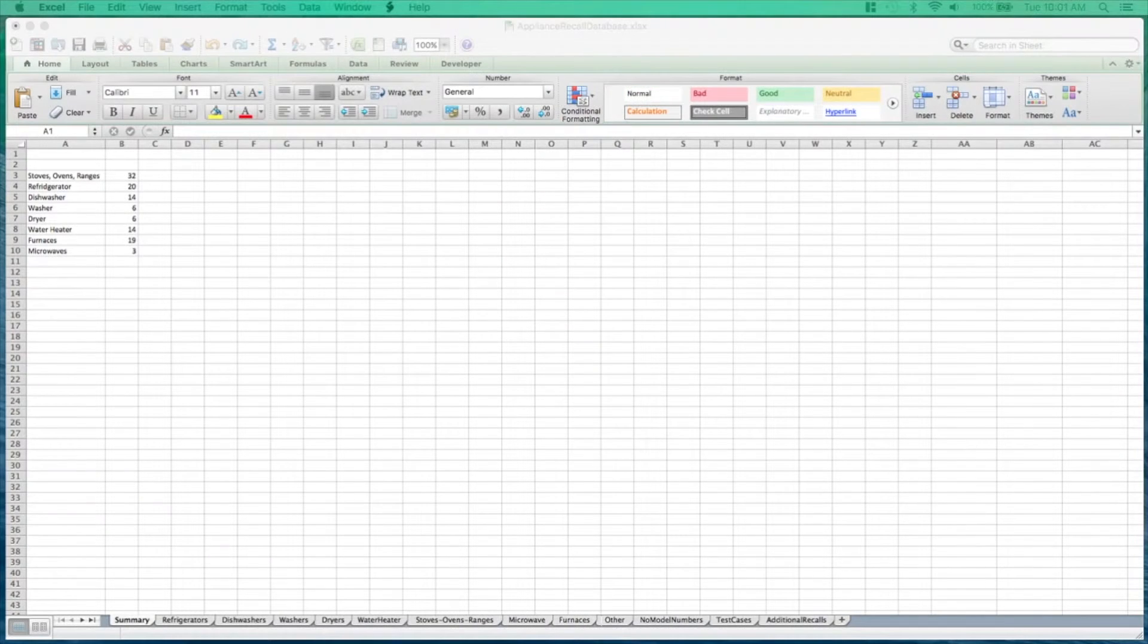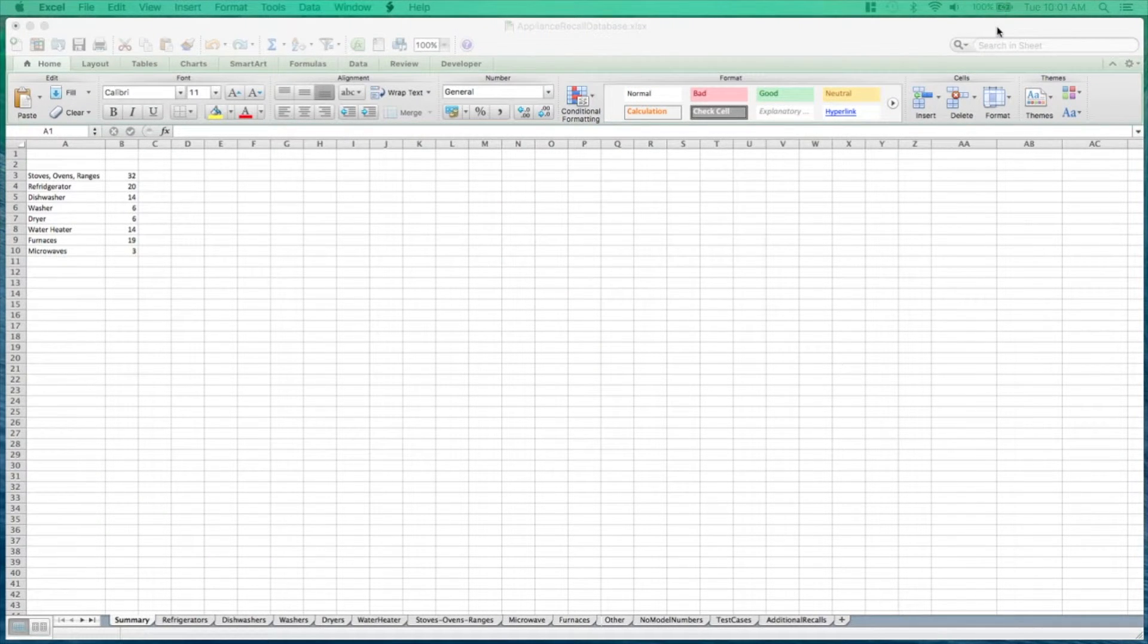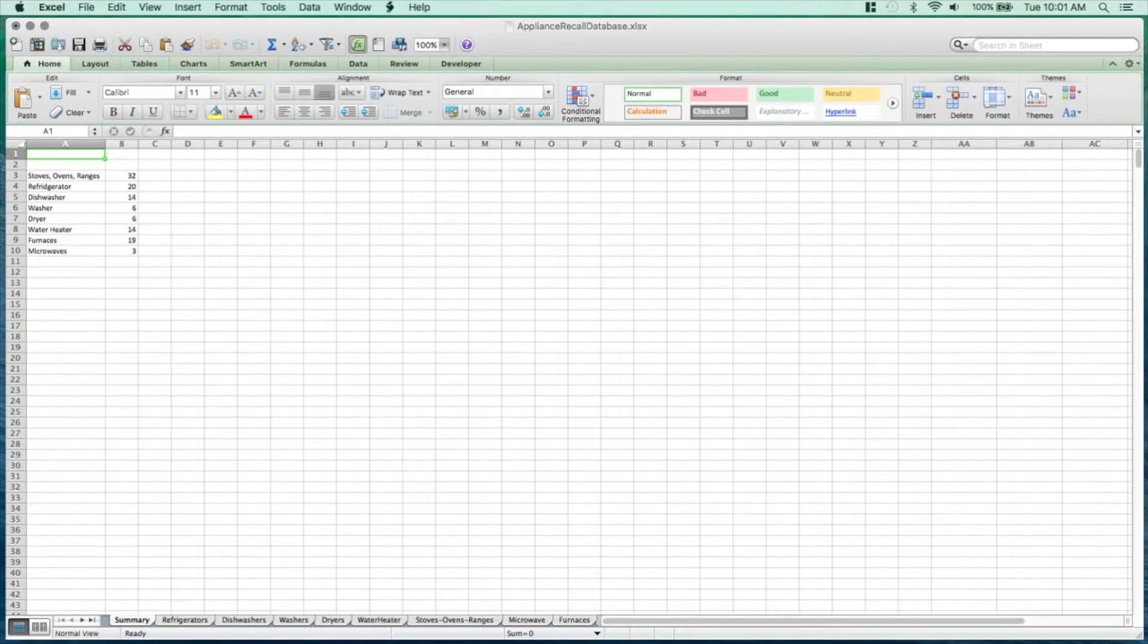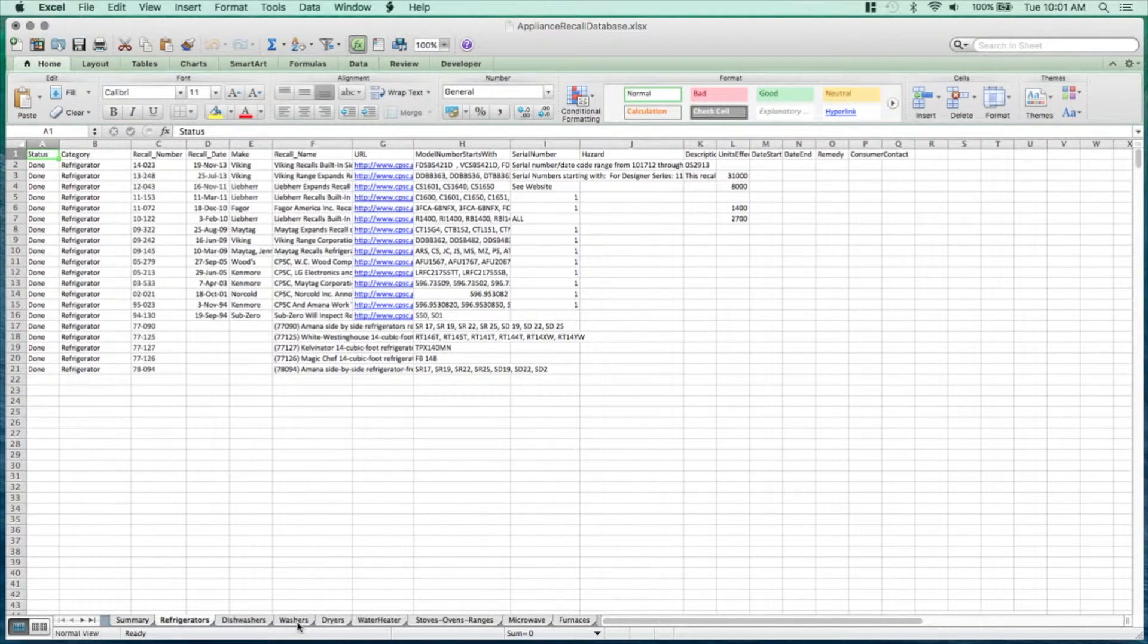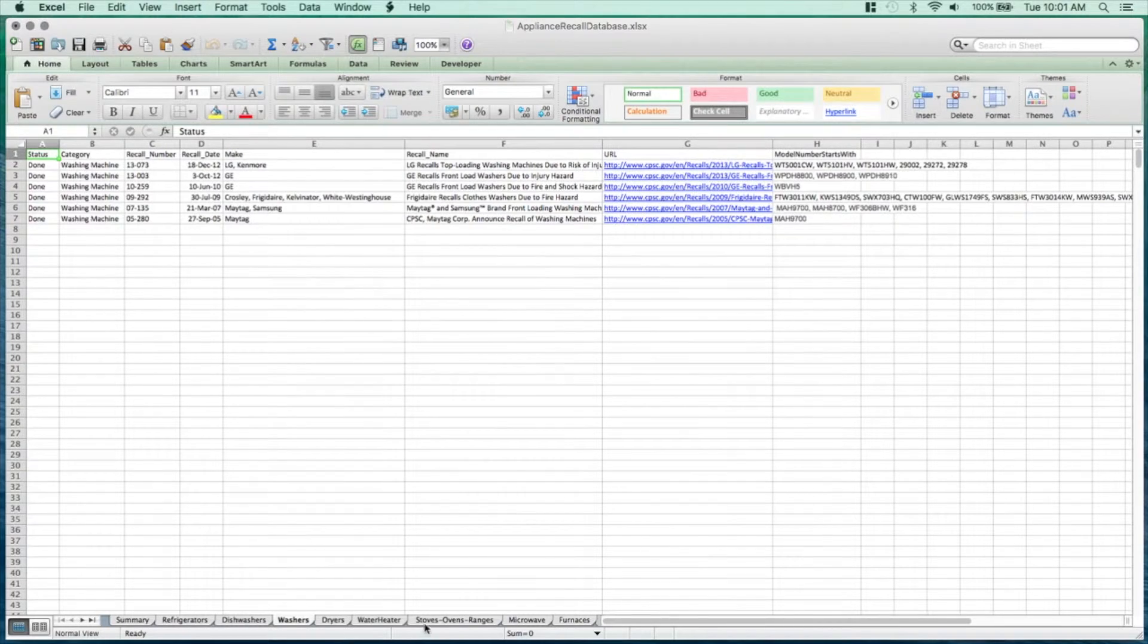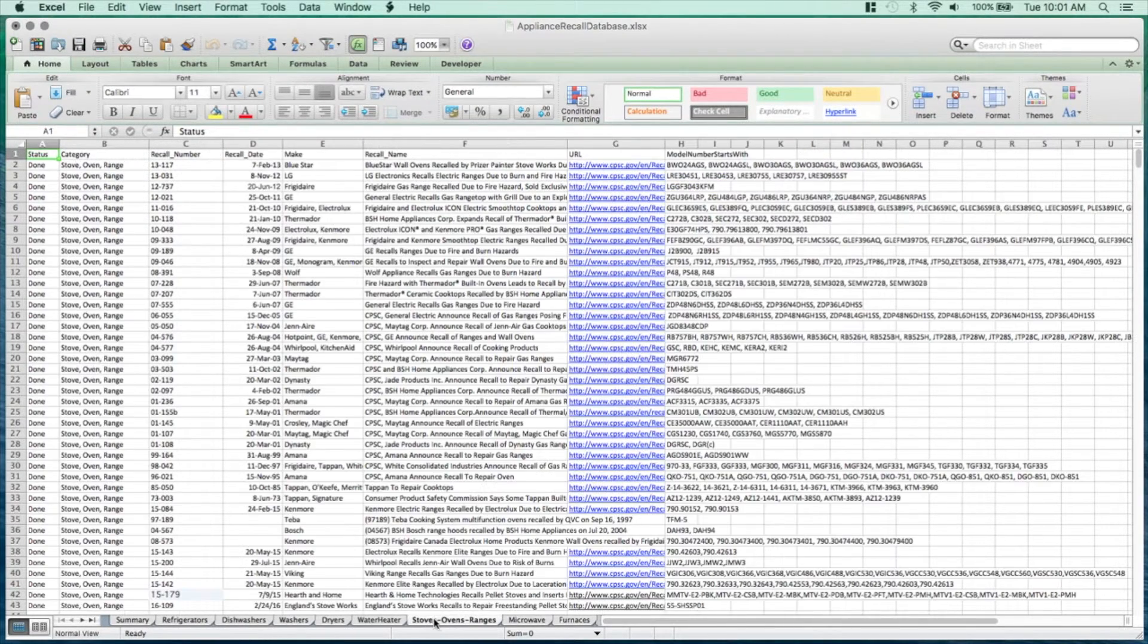HomeBinder has gone to all of these pages of major home appliances and extracted these makes and models as well as additional details so that we can perform the search. This database has been updated regularly to include new recalls that come out.